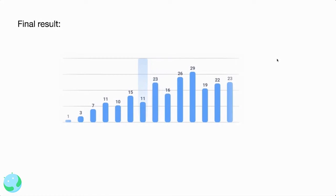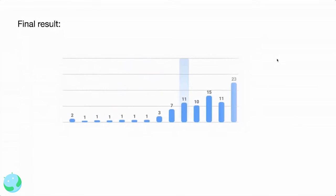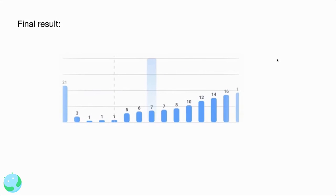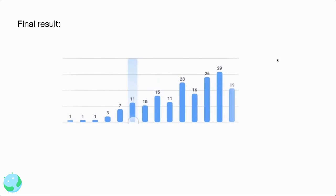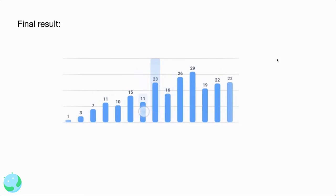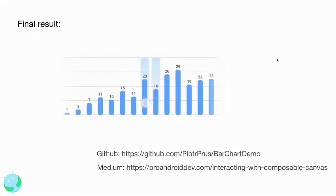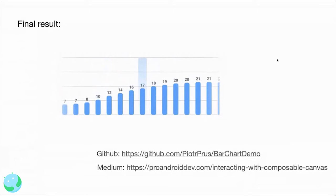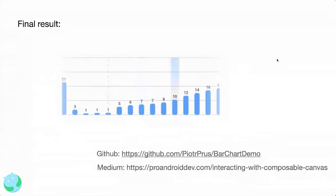The final result shows two selections visible simultaneously. When the user clicks a bar, the animation goes from bottom to top with a blue background with some alpha. The user can cancel or click a second bar, and the previous animation transitions from one to zero. The full code is available on my GitHub repo at piotr-slash-barchartdemo. I also made an article published on proandroiddev on Medium titled 'Interacting with Composable Canvas'.